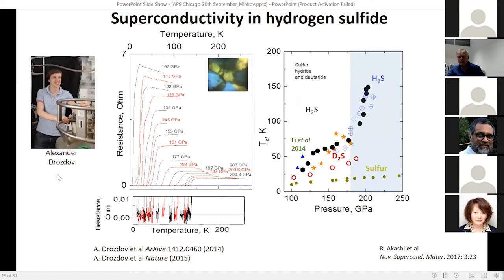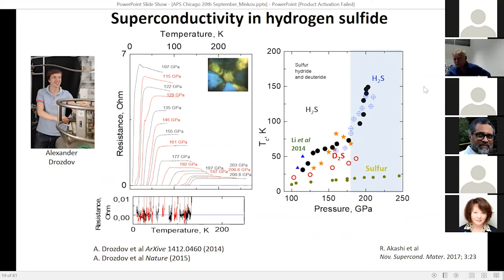This was Alex Drozdov's thesis work. What we found was a clear superconductive transition — resistance goes to zero — and our experimental points follow the theoretical predictions, which are shown as stars.